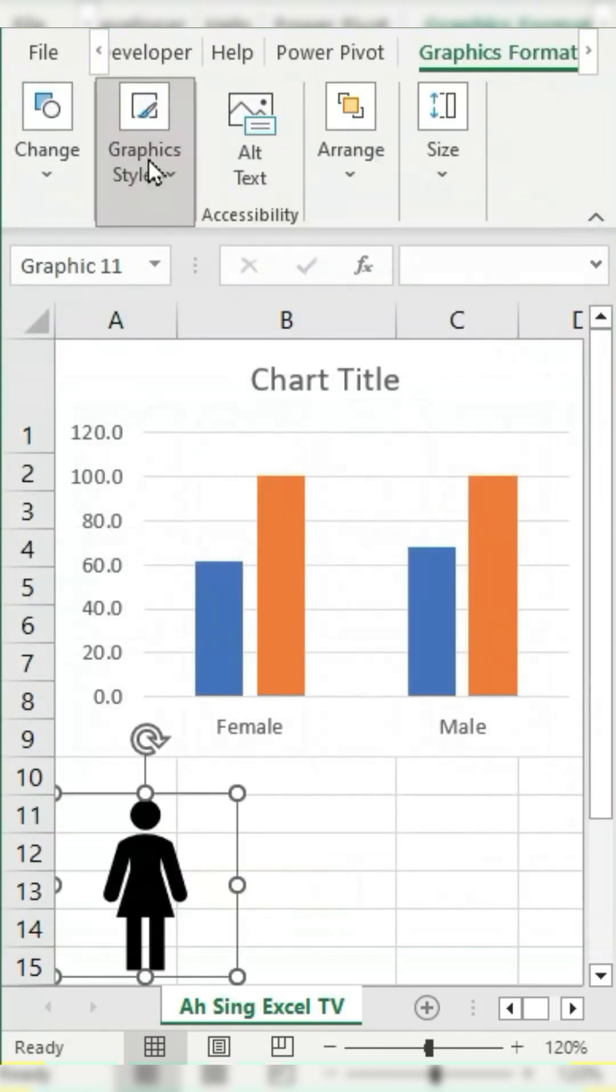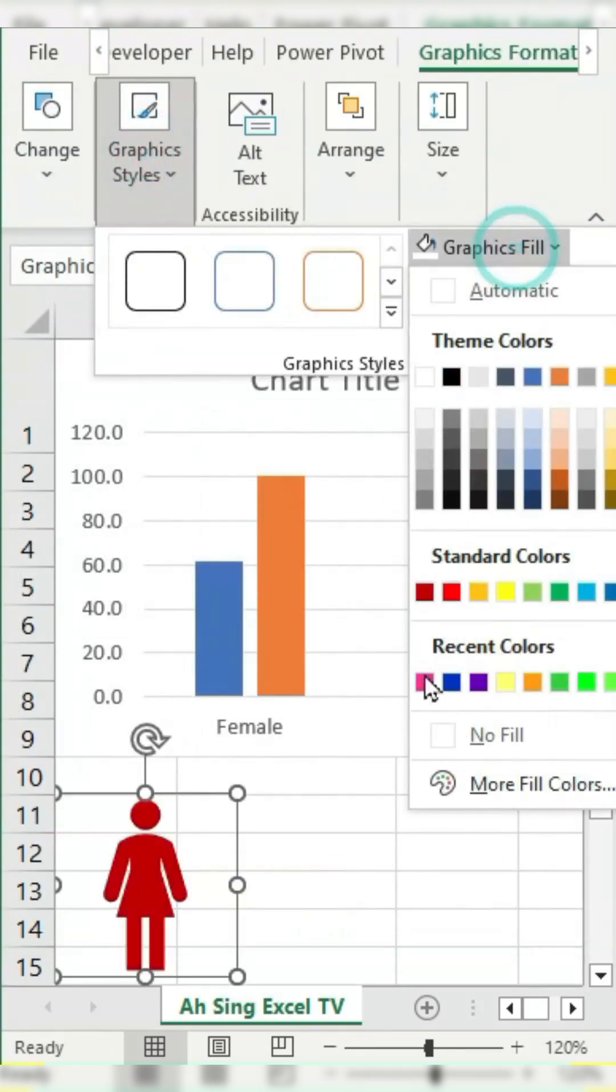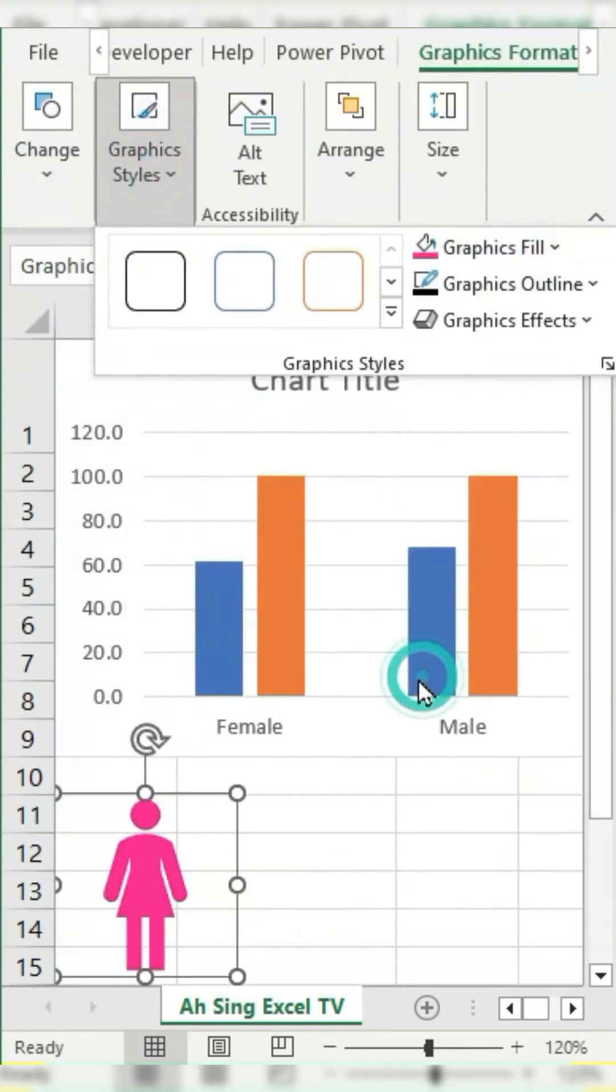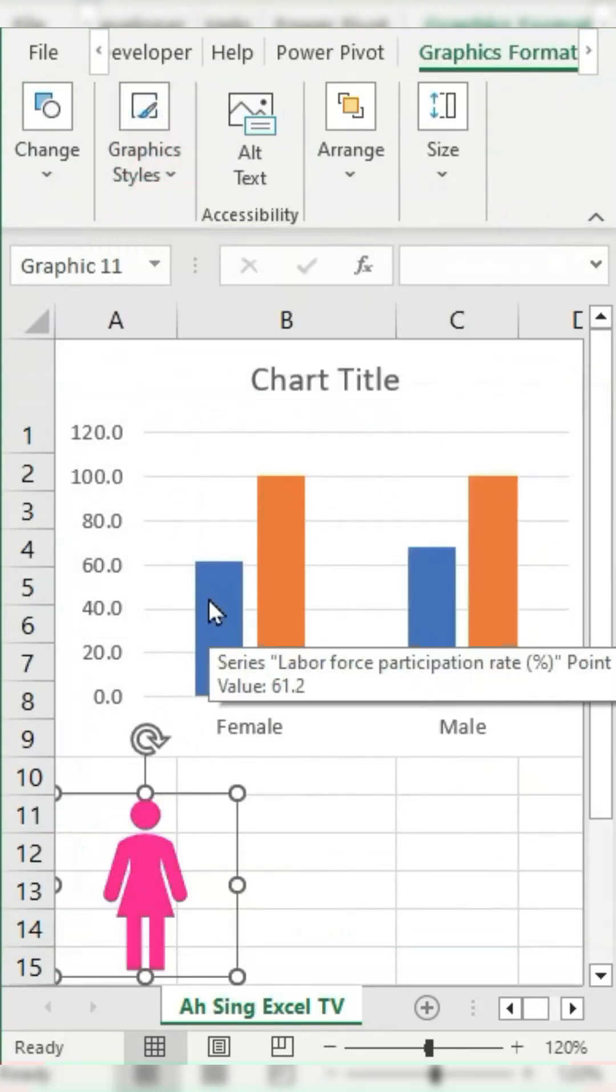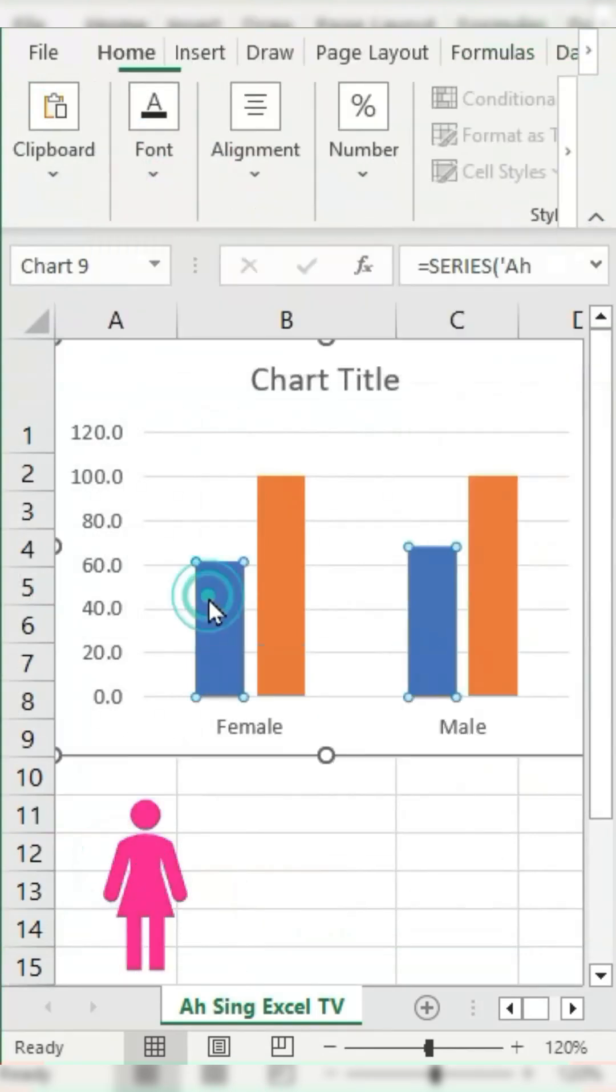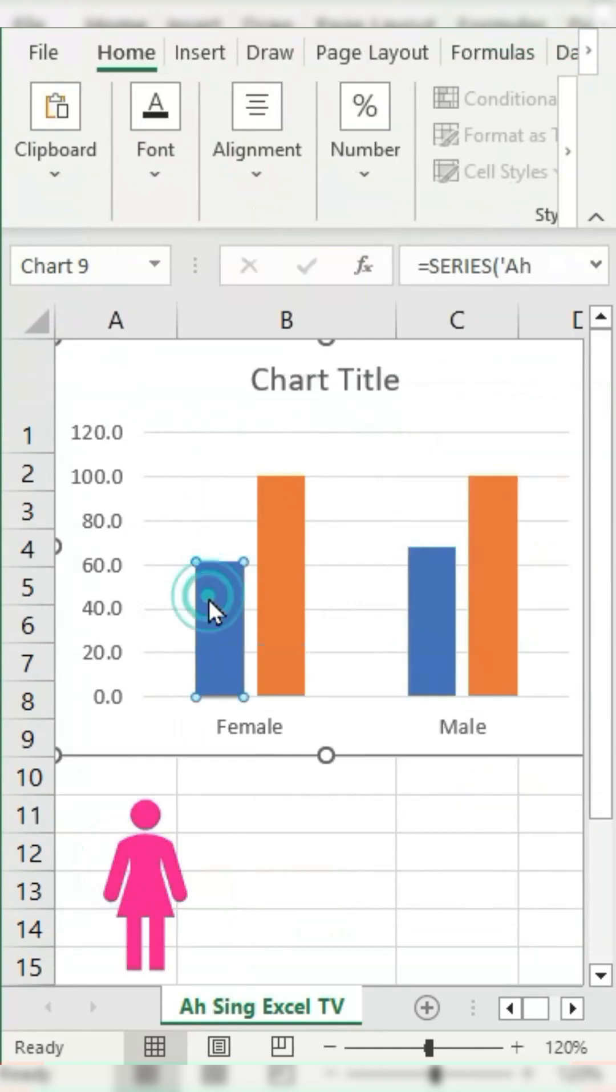Change the icon's fill color to the desired one. Copy the icon, click on the value bar for the respective gender, and paste it.